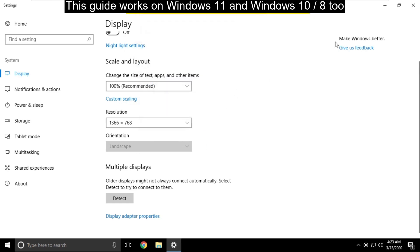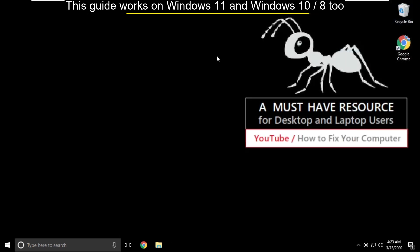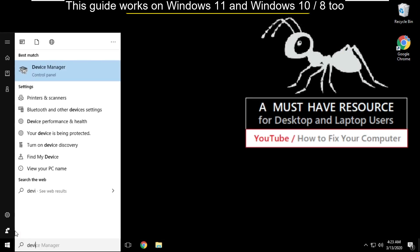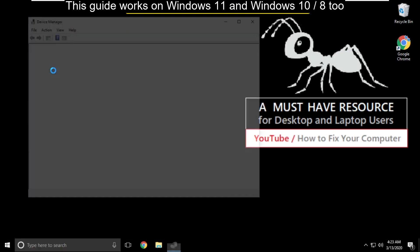Now close all windows. Again go to search bar and type device manager. Click here to open it.